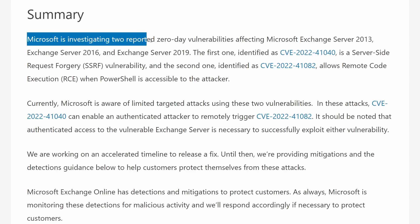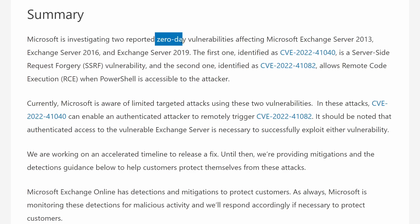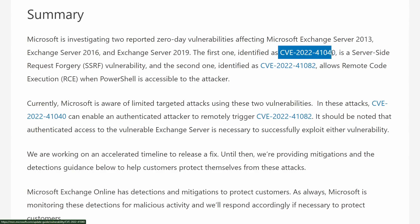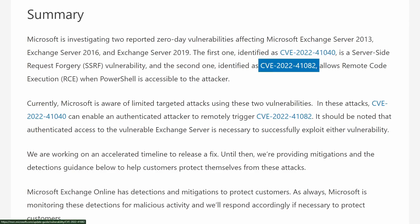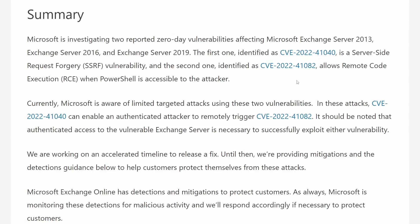The first one is a server-side request forgery vulnerability, and the second one is a remote code execution vulnerability if the threat actor has access to Exchange PowerShell, and they can compromise the system, get a web shell, and use that machine for later use.